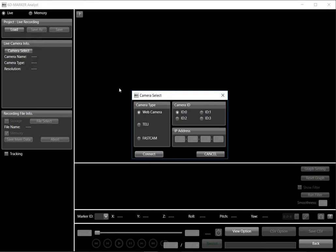In this case, I'm going to use the Toshiba Tele camera. As you can see, we have the option of using a web camera, though that is limited in not having a global shutter.